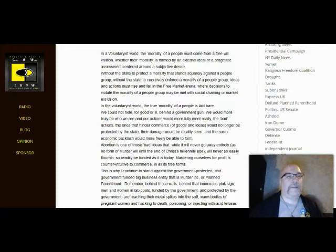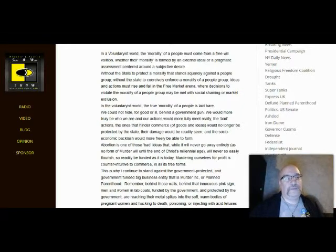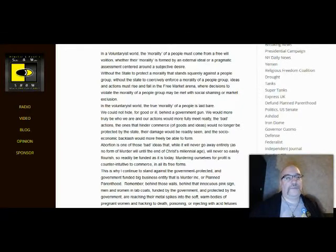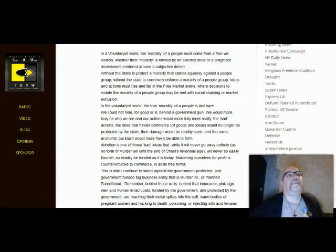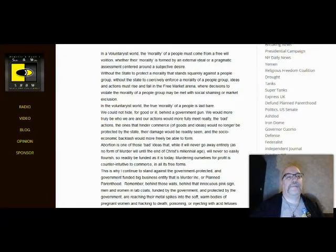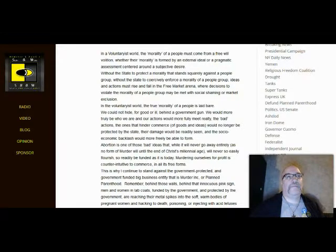Every ancient civilization in every text, the civilizations that have written language, have outlined abortion as being evil. How are we any different?